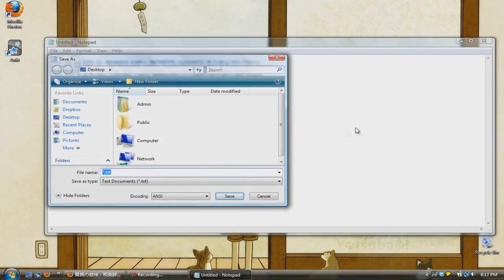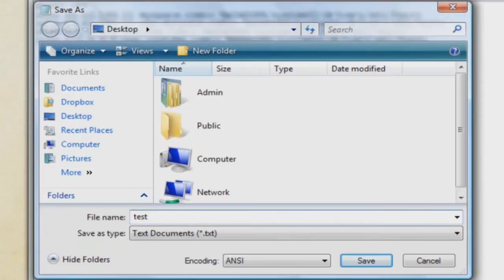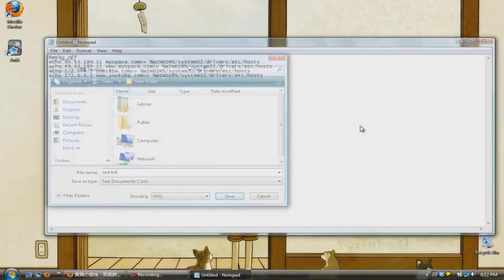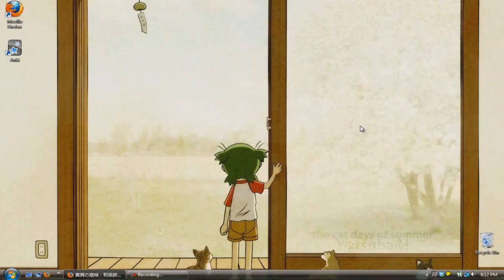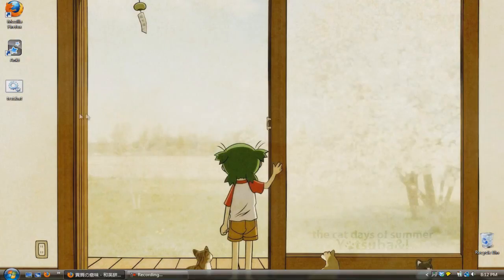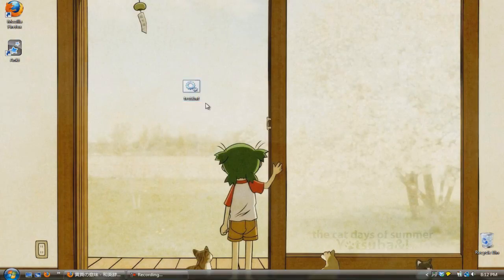Once you're satisfied with the codes, save the file as any file name that you like, except add a dot B-A-T at the end. Now that we have our batch file, all we have to do now is just double click it and the changes will be automatically set.